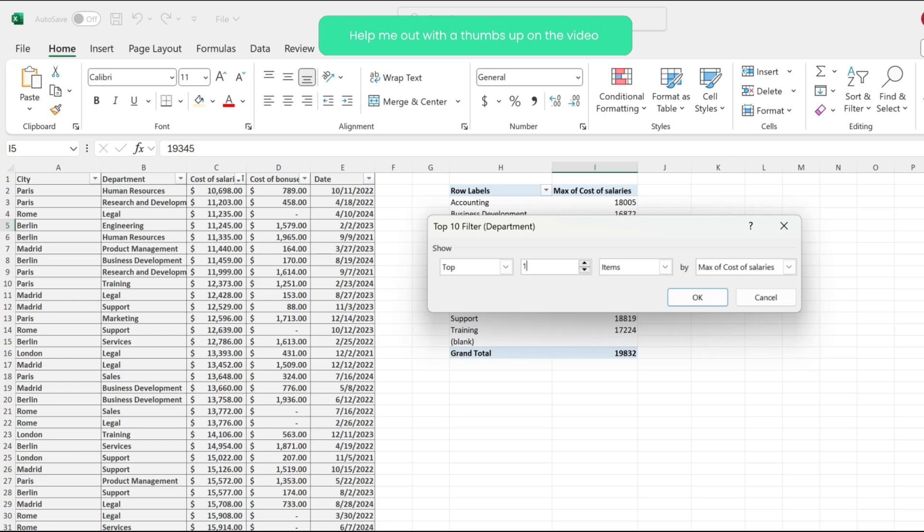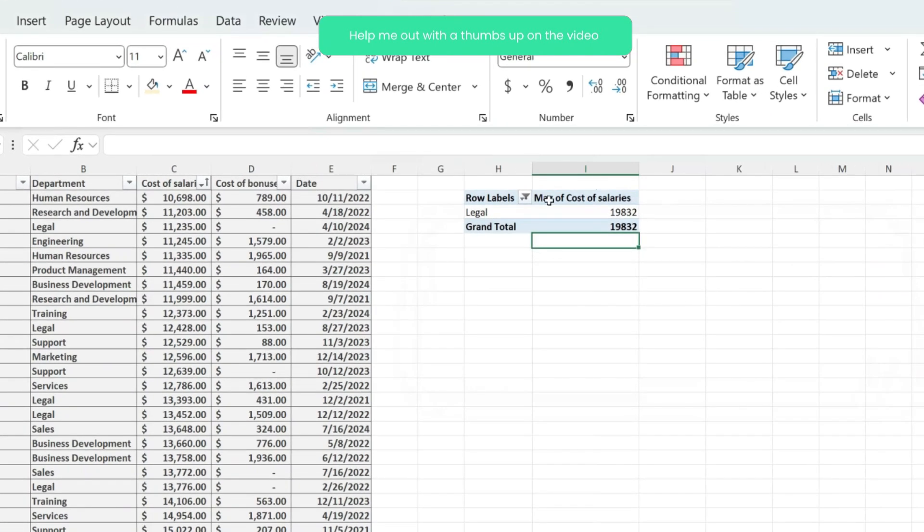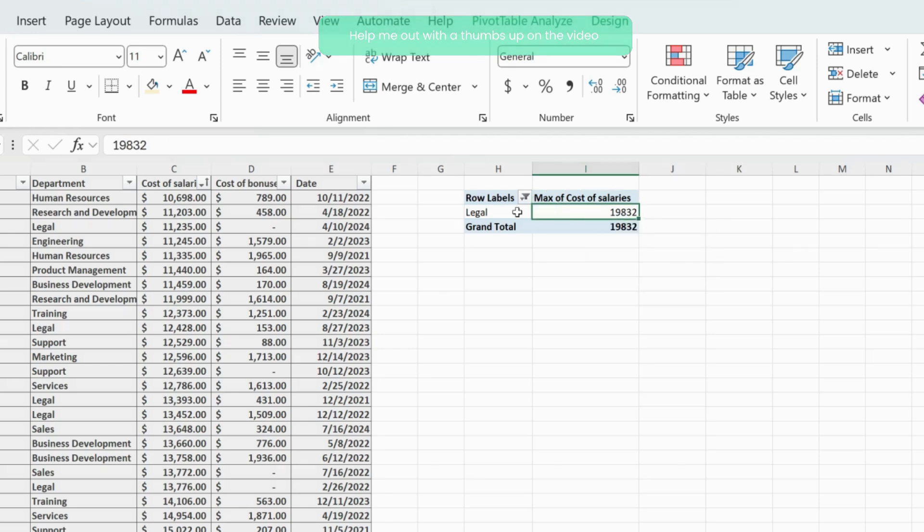And from over here, instead of 10, just select one, hit okay. And just like that, the maximum cost of salaries for me is for the legal department, and it is this value over here.